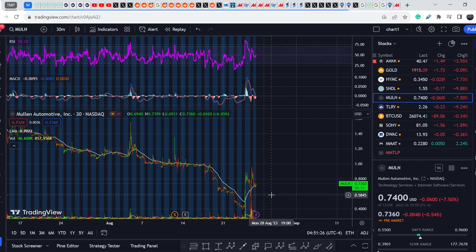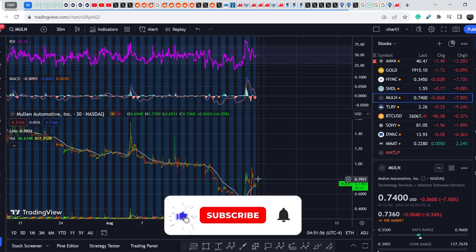But in general, fundamentally this news will not help Mullen Automotive to increase its value and I will prove my words. At the end of this video I will share my thoughts and my technical analysis and I will show you what we should expect next.